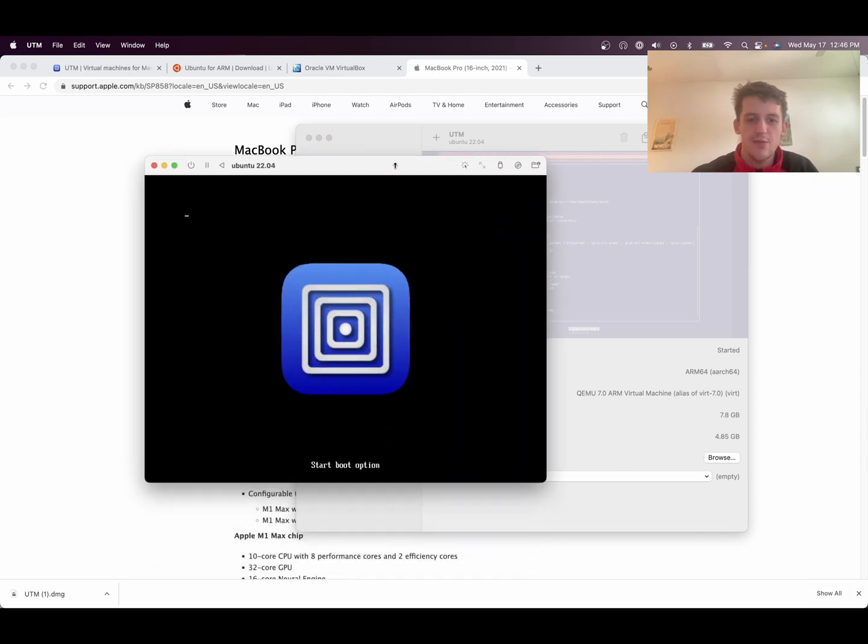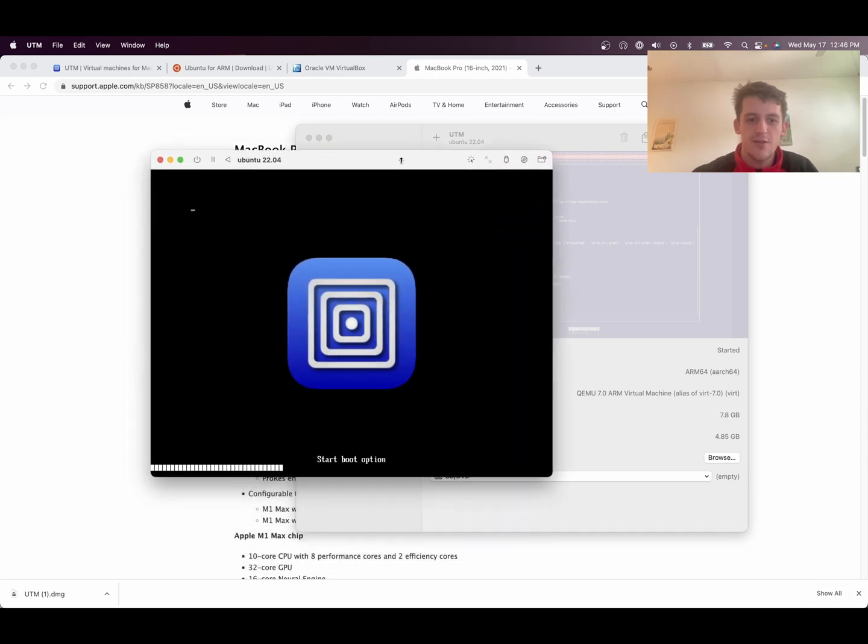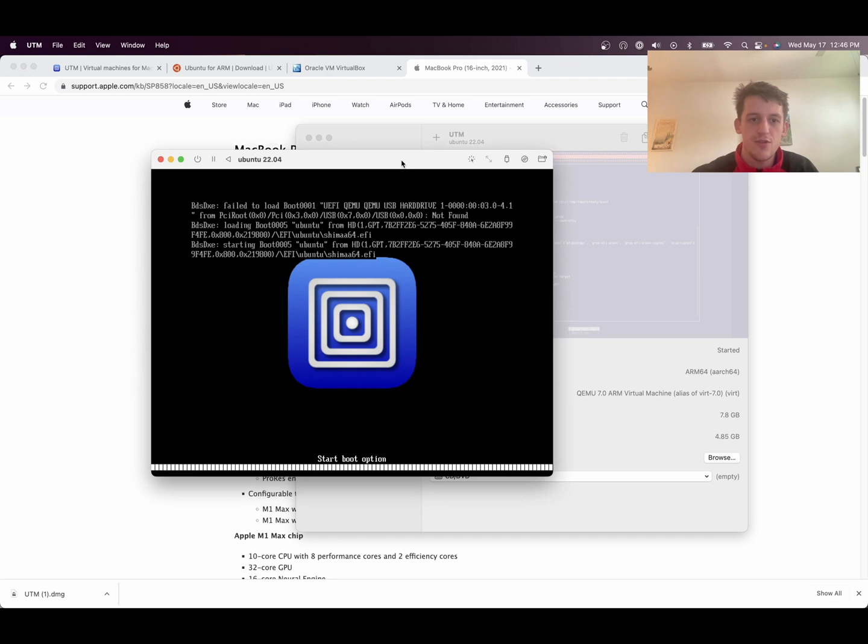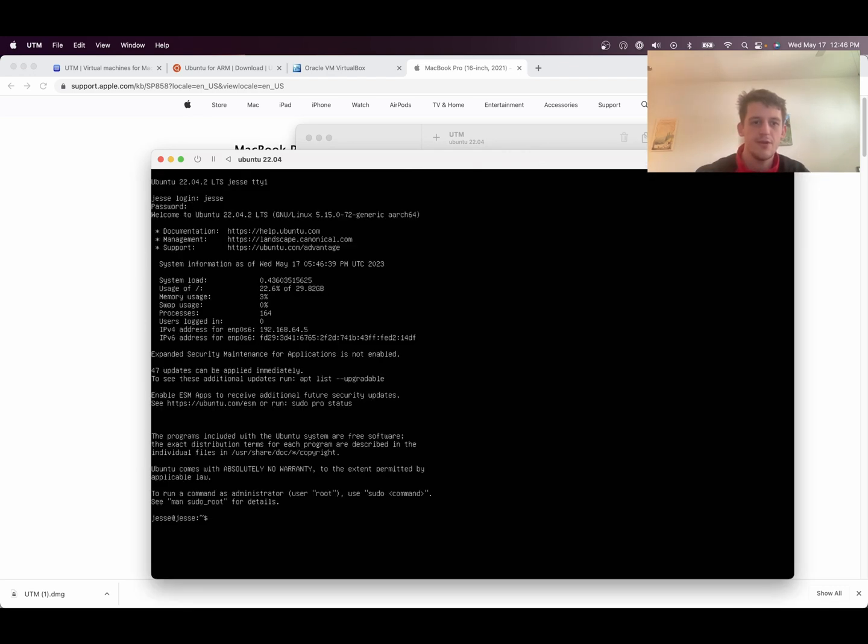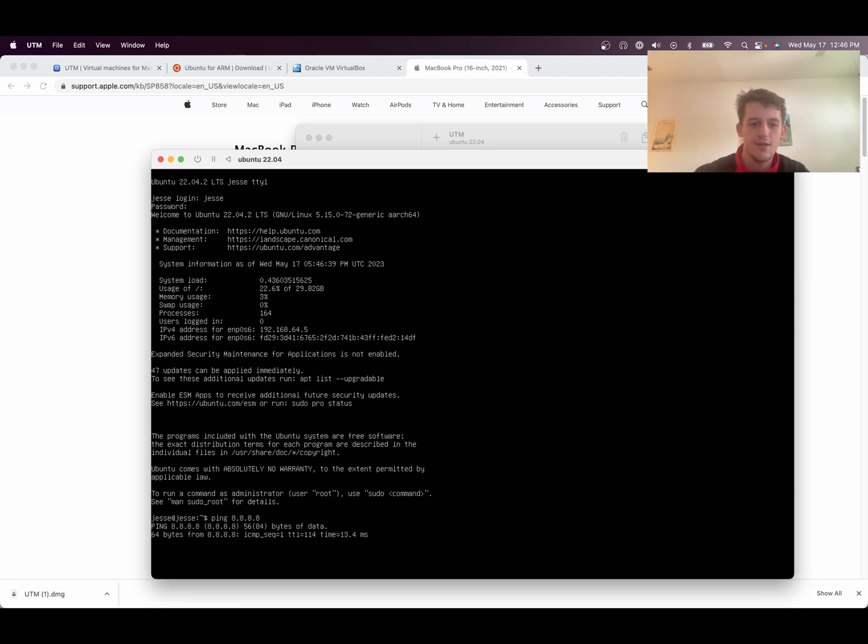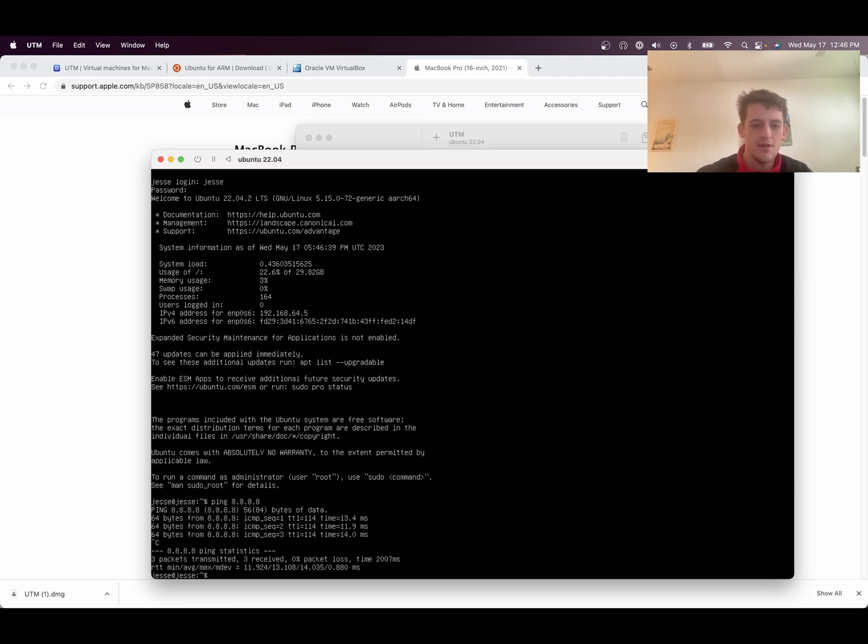And this will actually boot up the server that you just installed. So it's going to ask you for your login and your password. And here we are. So we've got the server. Looks like we can reach the internet. And there we go.